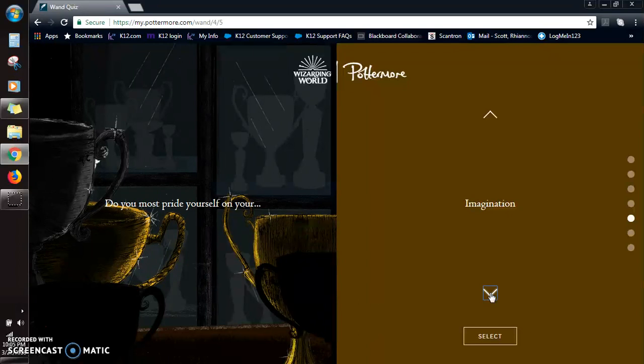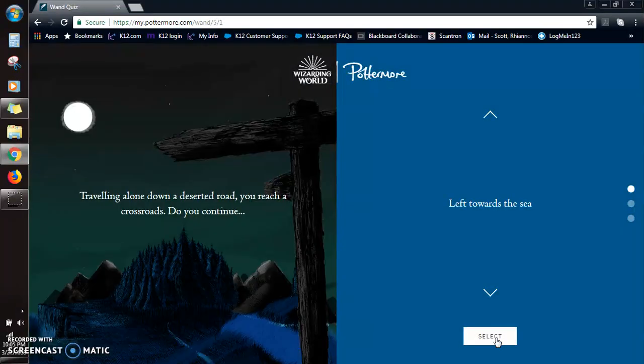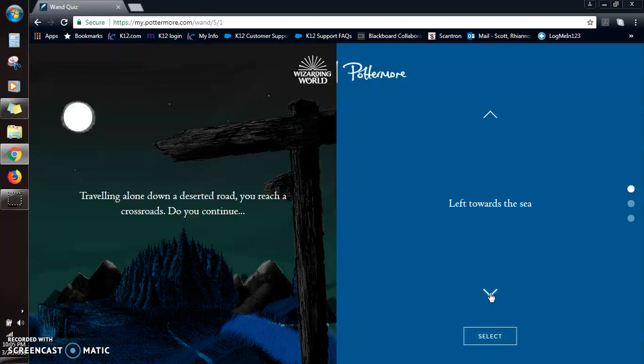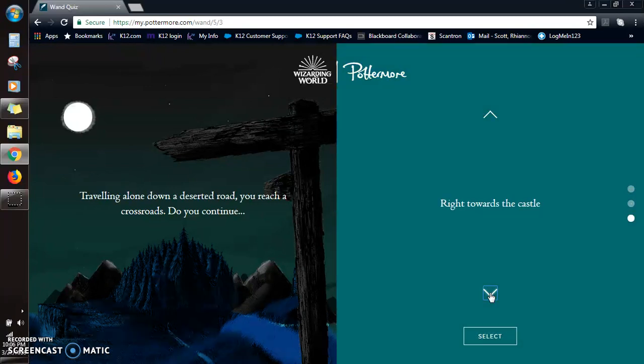Traveling alone on a deserted road, you reach a crossroads. Do you continue left toward the sea, head towards the forest, or right towards the castle? So I'm gonna go towards the castle. You never know what's in there. I think that could be really fun.